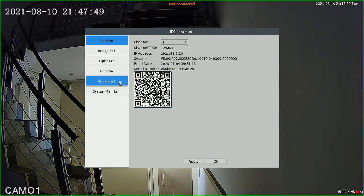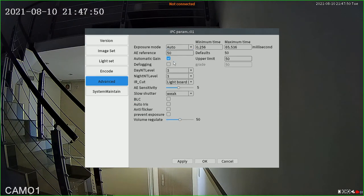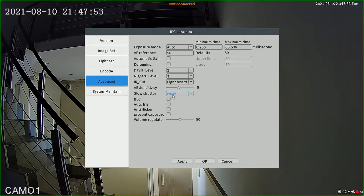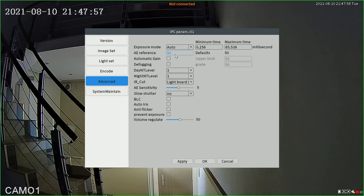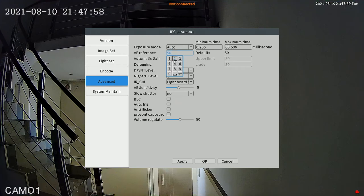Now I make sure the automatic gain is off. Also the slow shutter is off. More importantly, I need to set the AE reference to 1. Let's see what will happen.